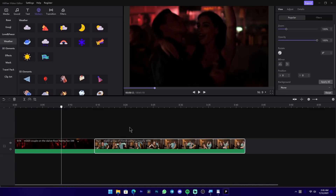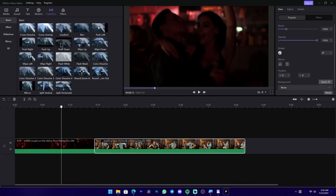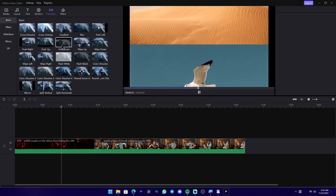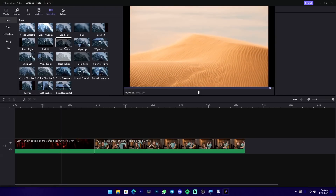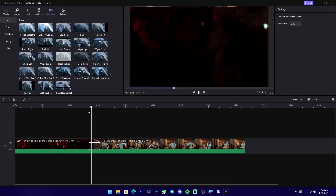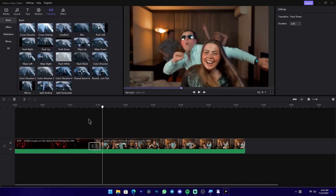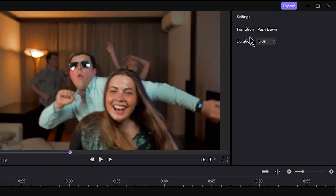If you want to add transitions, you can drag the clips and add them. Then select the transition you want and apply it in the property panel.